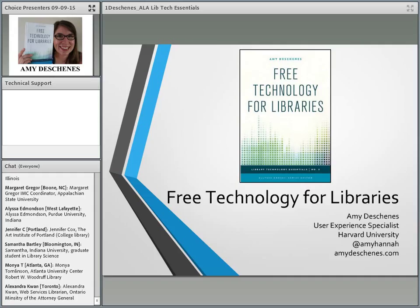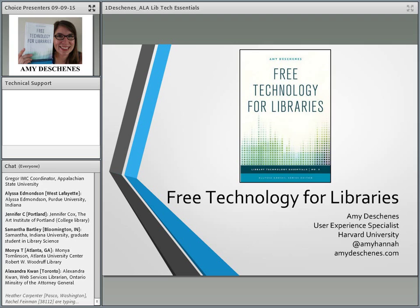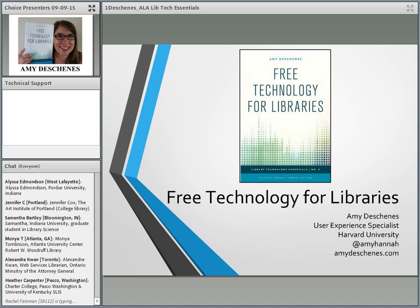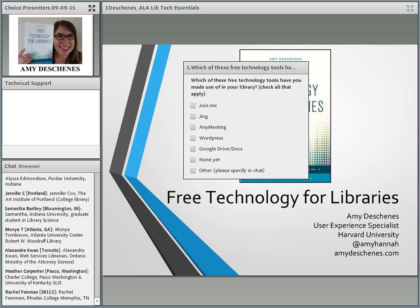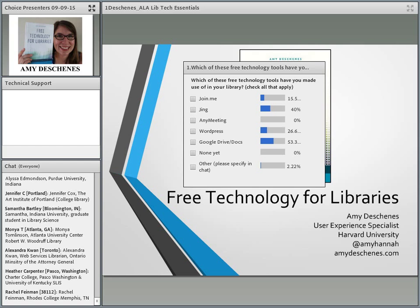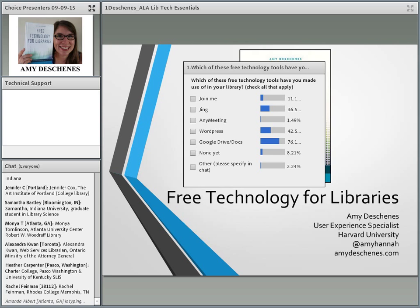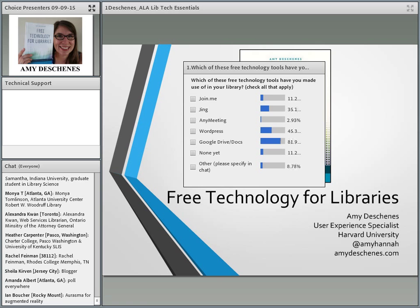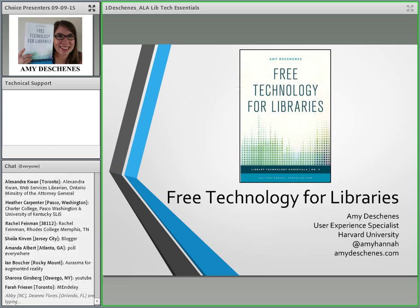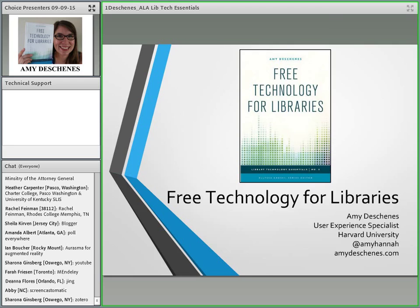Great. Thanks so much, Tom. And good afternoon, everyone. As Tom said, I'm Amy Deshanes. I am the User Experience Specialist for Harvard University Libraries. Prior to that, I was the Systems and Web Applications Librarian at Simmons College Library, which is where I got my experience using free technology for libraries and where I got a lot of the ideas that are in this book. So I wanted to just take a quick poll to start with to see how many of the folks in the webinar today are using free technologies.